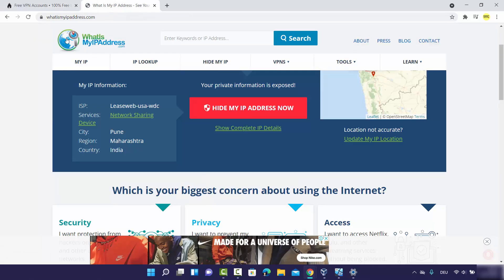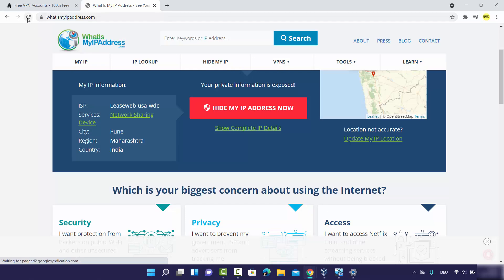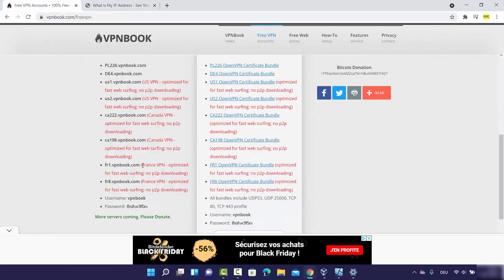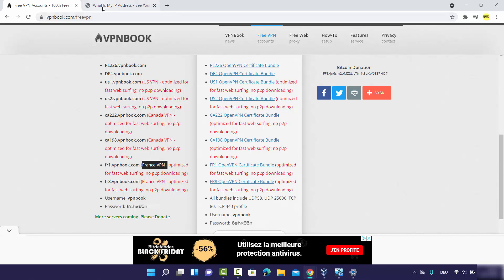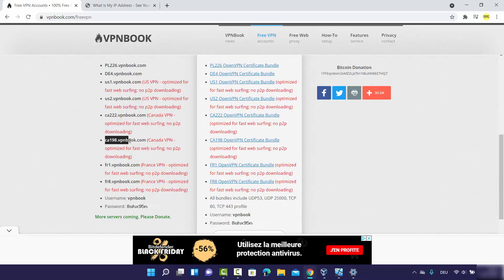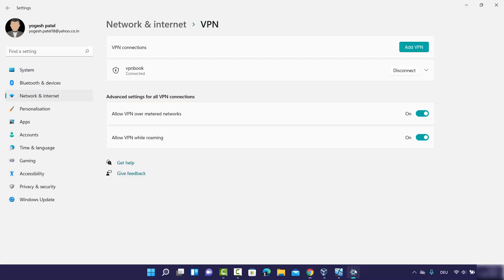Let's check which country's IP address we're getting. I generally use whatismyipaddress.com — after refreshing, you can see it's providing a DNS server from Cambodia. Even though I was expecting a French VPN, it's giving a server from Cambodia, which is okay because I'm not living in Cambodia. It's providing a VPN server from another country, so it's working. If you want to change the server, you can do that.